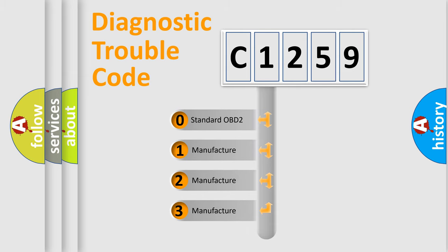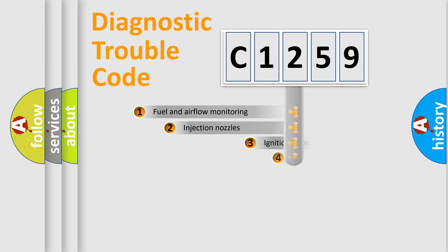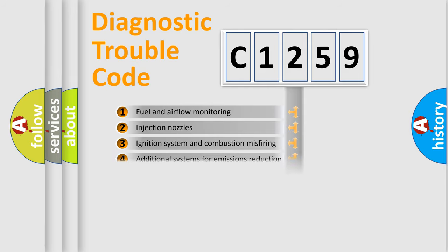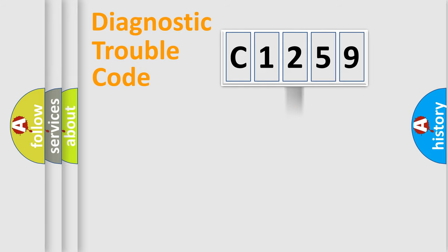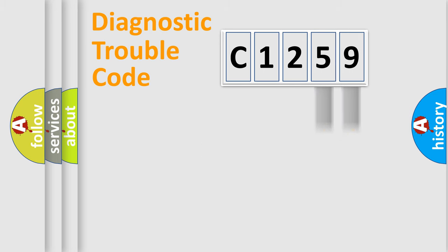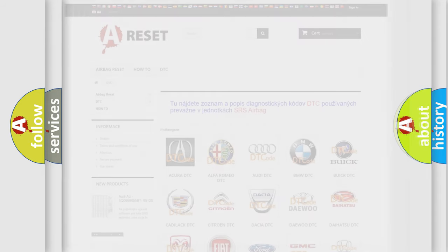If the second character is expressed as zero, it is a standardized error. In the case of numbers 1, 2, 3, it is a more prestigious expression of the car-specific error. The third character specifies a subset of errors. The distribution shown is valid only for the standardized DTC code. Only the last two characters define the specific fault of the group. Let's not forget that such a division is valid only if the second character code is expressed by the number zero.